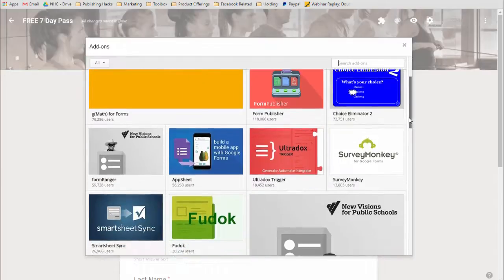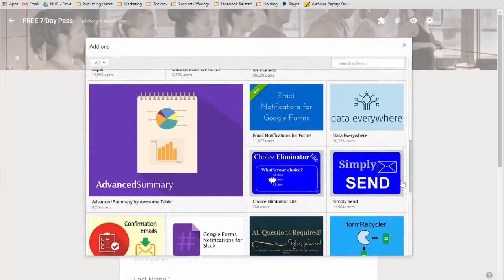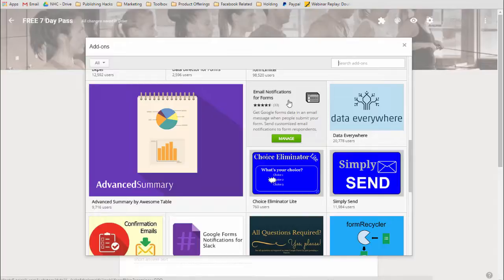Now there's one particular one that I'm looking for that I actually already have installed, and that is this one right here — it's called Email Notifications for Google Forms. It is done by a very talented programmer in India who creates a lot of different add-on scripts for Google and other programs, so it's really nifty to use.